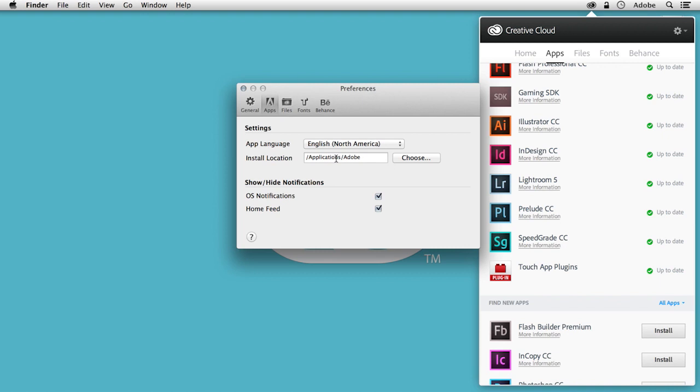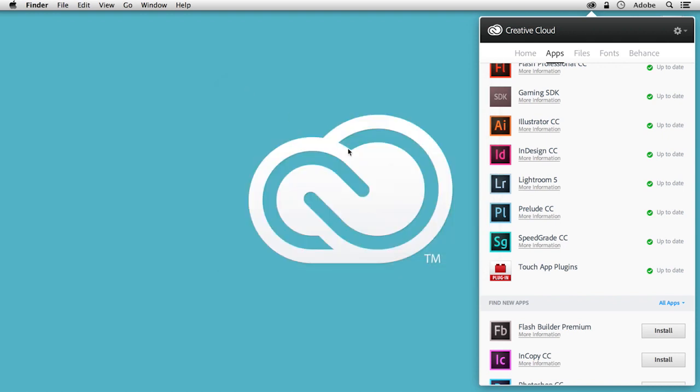You could do this same thing maybe if you're on Windows. Instead of directing to Program Files, put in Program Files Adobe, whatever you like. But this is also another option you have here. So once you change the language here in the Preferences and you have the application that you want to change the language of uninstalled,